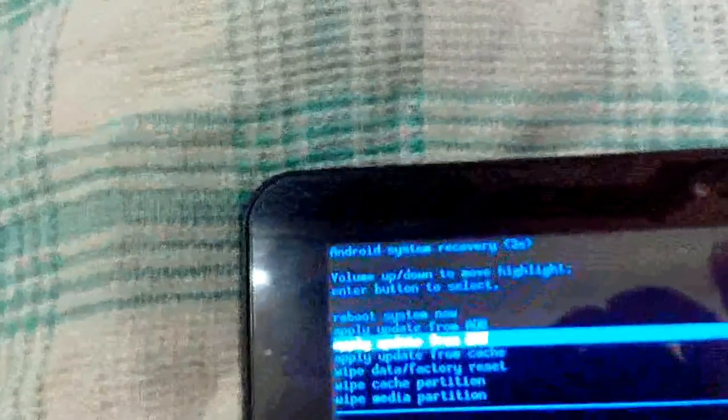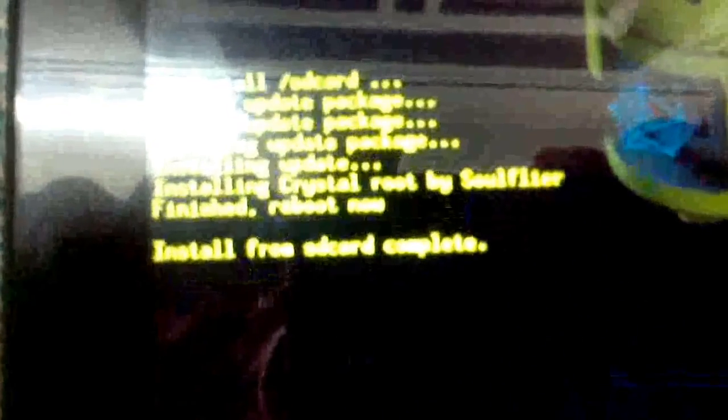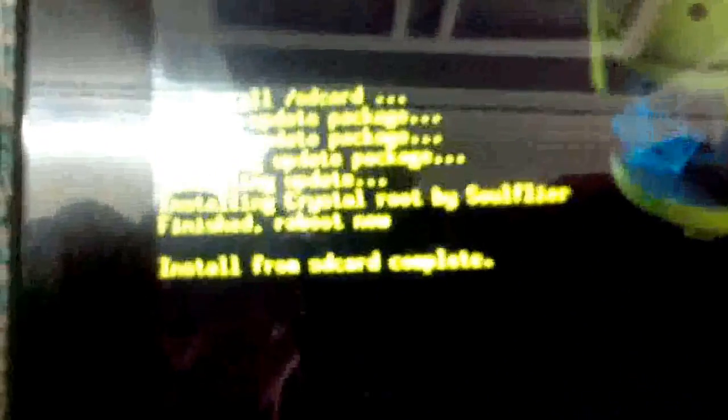Here you go, that's the crystal root. Select it, and there you go, it has started flashing. Install from SD card complete. We will reboot the system now.